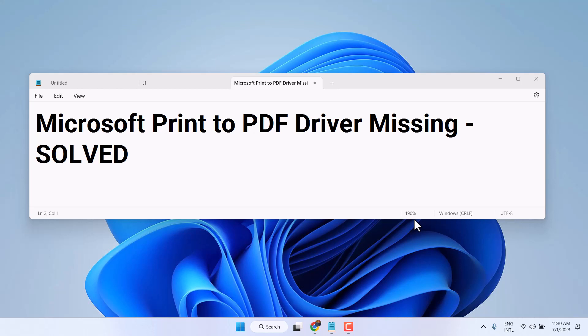Hello friends, in this video I will show you how to fix and resolve Microsoft print to PDF driver missing problem.